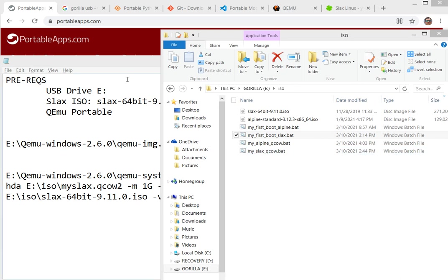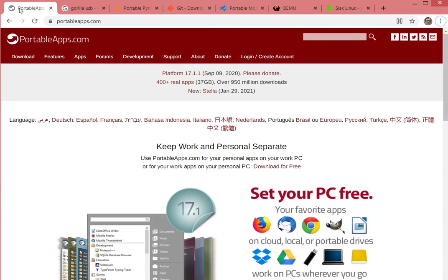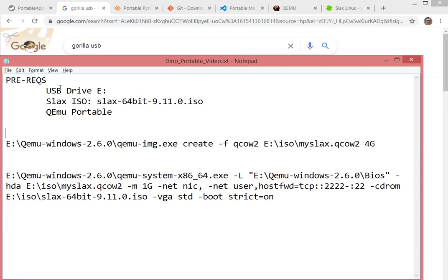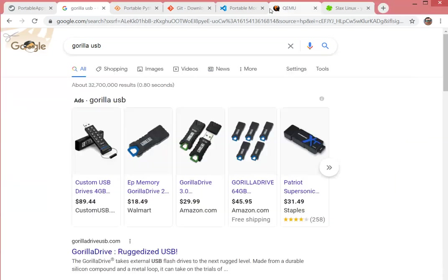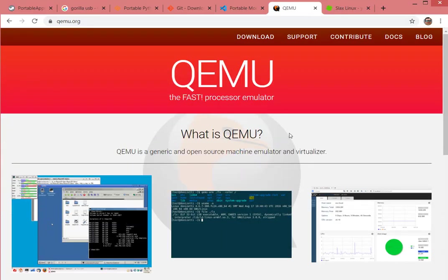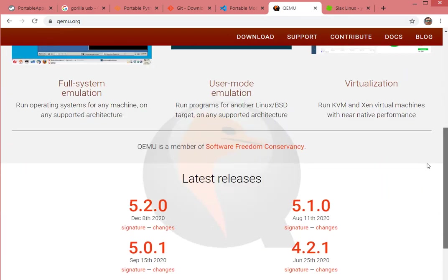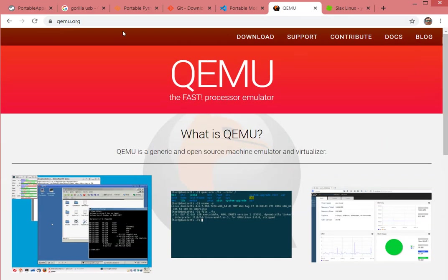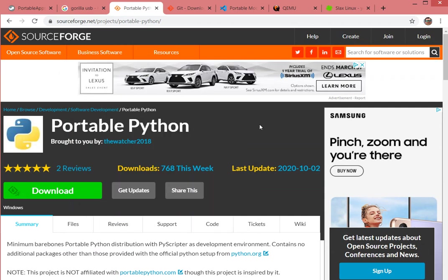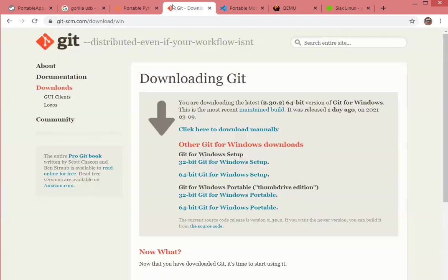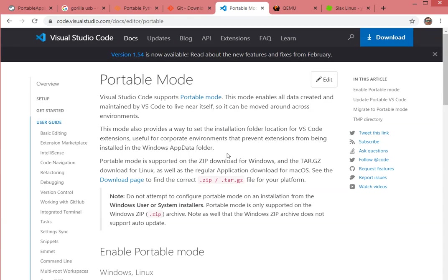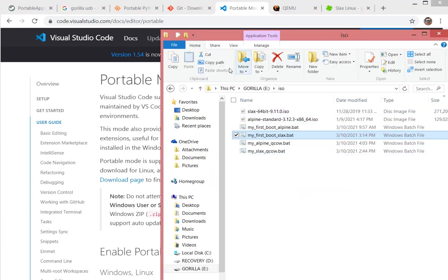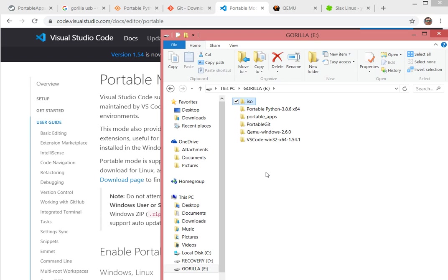For this exercise, it's going to be pretty similar to the portable applications that we use. The drive I want to be using is going to be a gorilla drive, it's basically a tough USB drive. The prerequisites we're going to be running include the Slack ISO image, the 64-bit, and we're also going to be running the QEMU virtualization software in Windows. Additionally, I installed some portable Python, portable Git, and Visual Studio Code in portable mode. Everything running from the E drive, which is listed here.